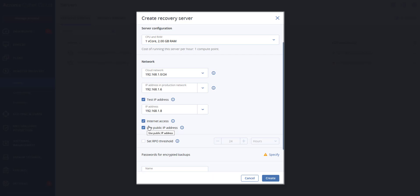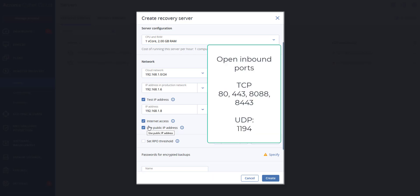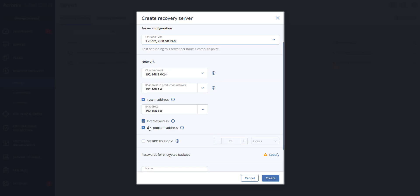The following ports are open for inbound connections to public IP addresses. On the TCP side you have ports 80, 443, 8088, and 8443. On UDP you have 1194. If you need other ports to be open, you will need to contact our support team.